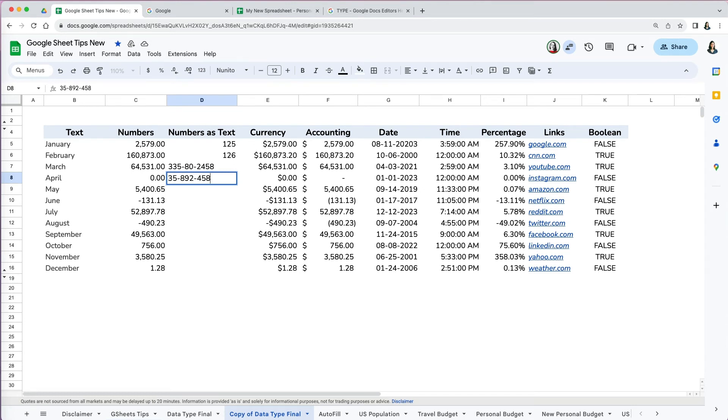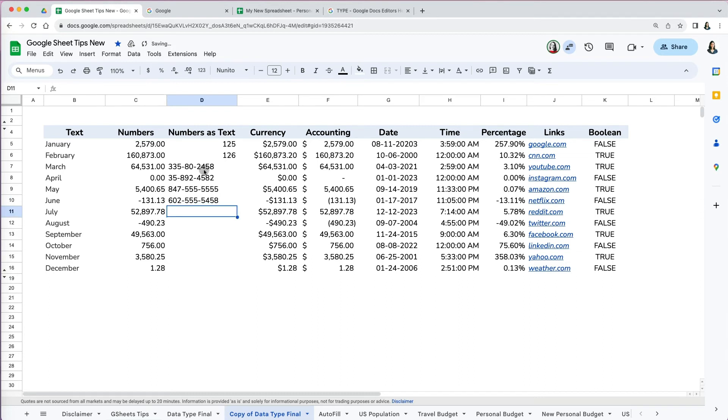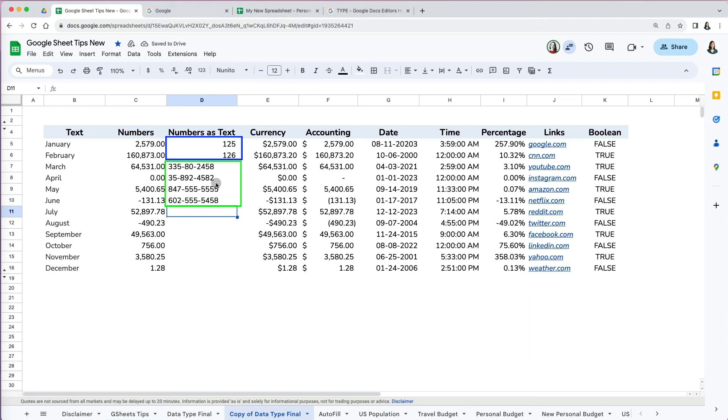By default, Google Sheets treats numbers as numerical values once they are entered. However, if you input a number in a format resembling a phone or social security number, Google Sheets identifies it and treats it as text. You can see how Google Sheets identified the 125 and 126 here as numbers and aligned it to right, while the social security and phone numbers it recognized as text and aligned left.